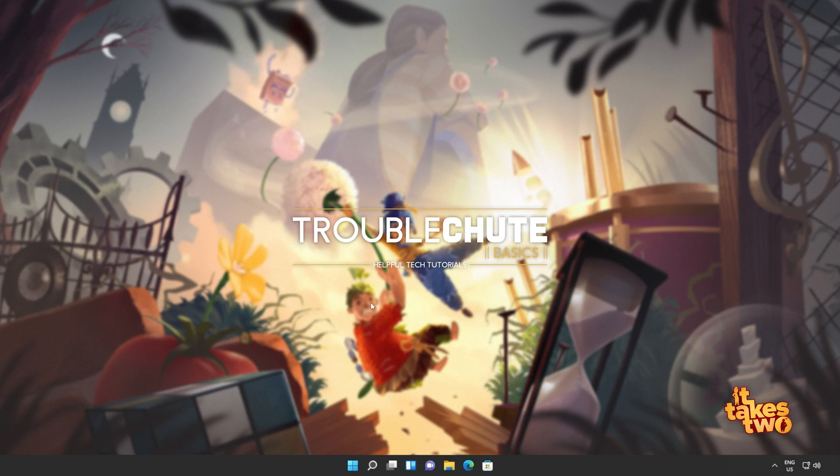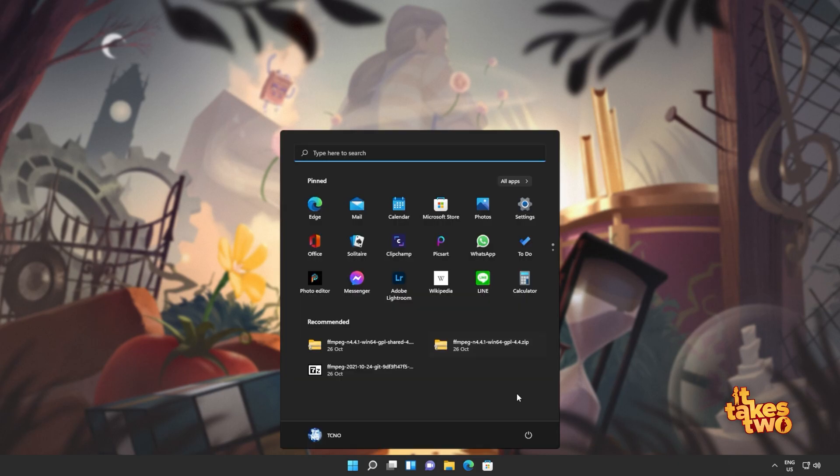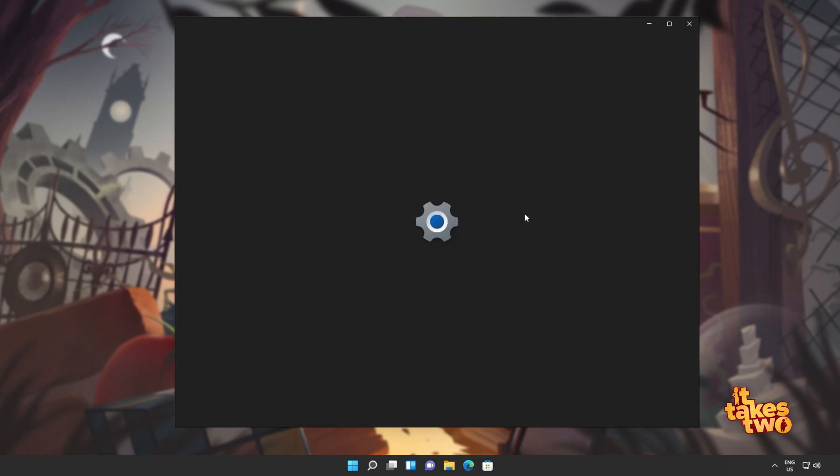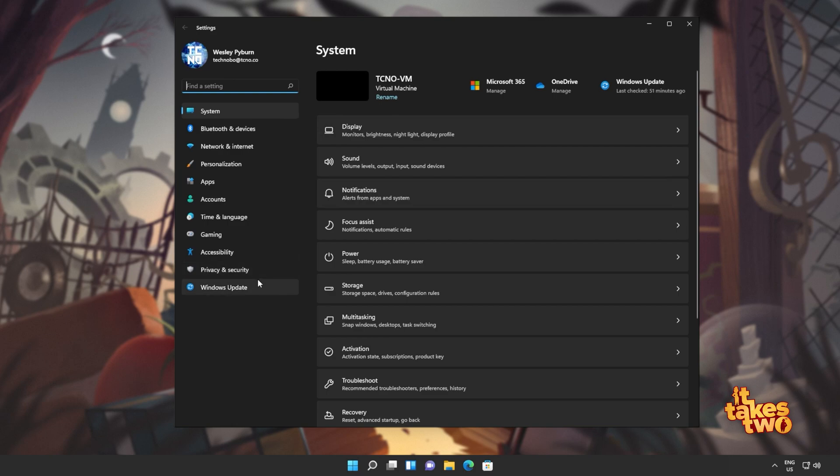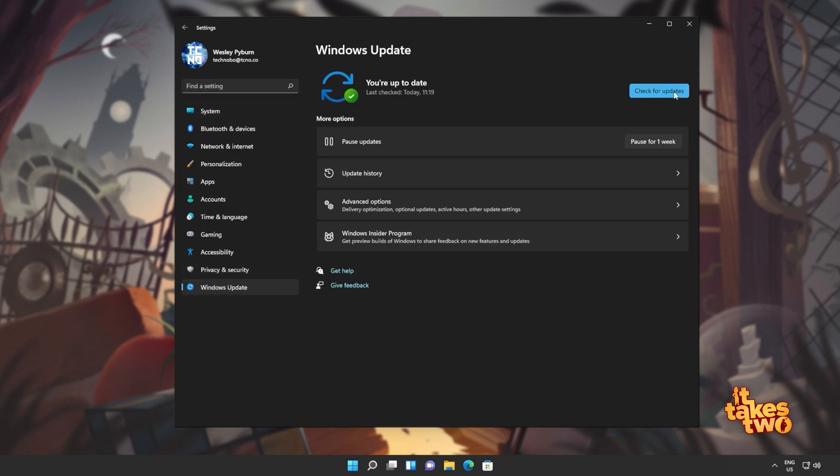So if you haven't already, update your graphics card drivers, which may help or may not help, it's always a good idea to do, and of course Windows. Hit start, open up settings, head across to Windows Update, and simply click check for updates. If you see any optional updates, you can install them.